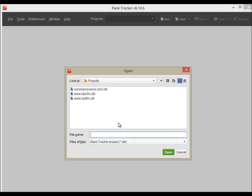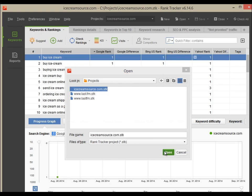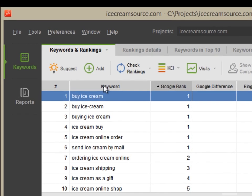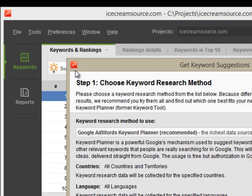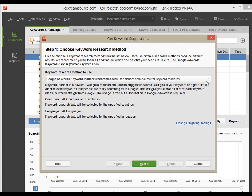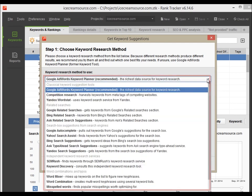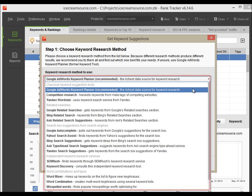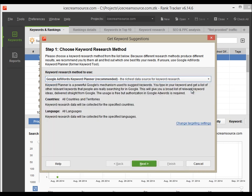Let us launch RankTracker and open a project. To start keyword research, press the Suggest button at the top left corner of your screen. Here you have over a dozen keyword research methods to choose from. Let us start with Google AdWords Keyword Planner.